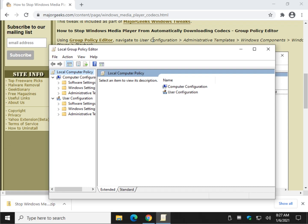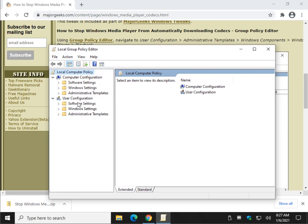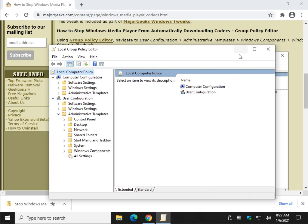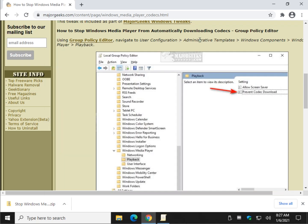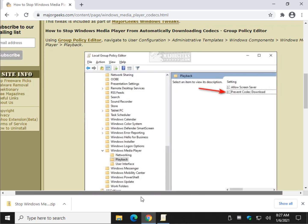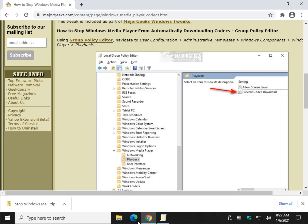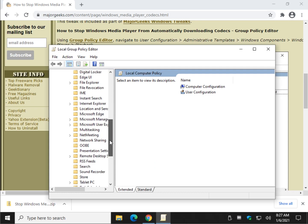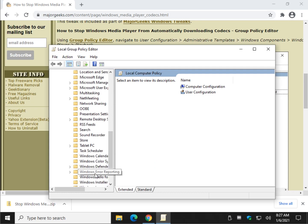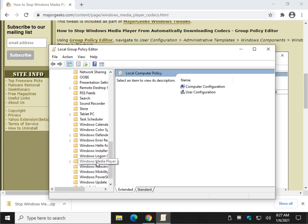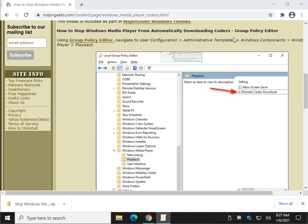As you can see, we're going to go to User Configuration right here, then expand Administrative Templates, then go to Windows Components, and finally Windows Media Player.